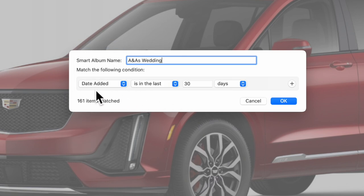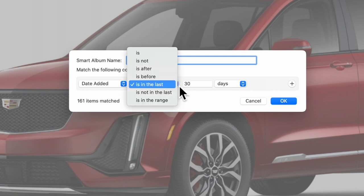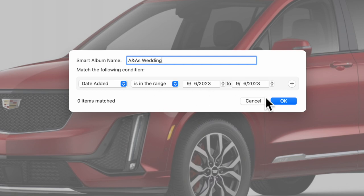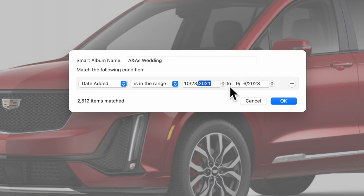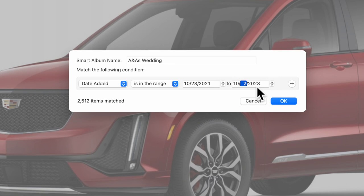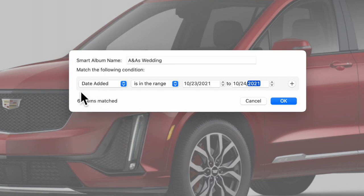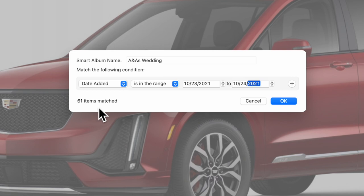So we're going to say 'date added.' The second part will default to 'is in the last' and then 30 days or whatever, but in this case I want to say 'is in the range,' so now it's going to give us two date fields. Here I'm going to put in the date 10/23/2021, and then we're going to put in 10/24/2021. So the criteria is based on date added is in the range between 10/23/2021 and 10/24/2021.